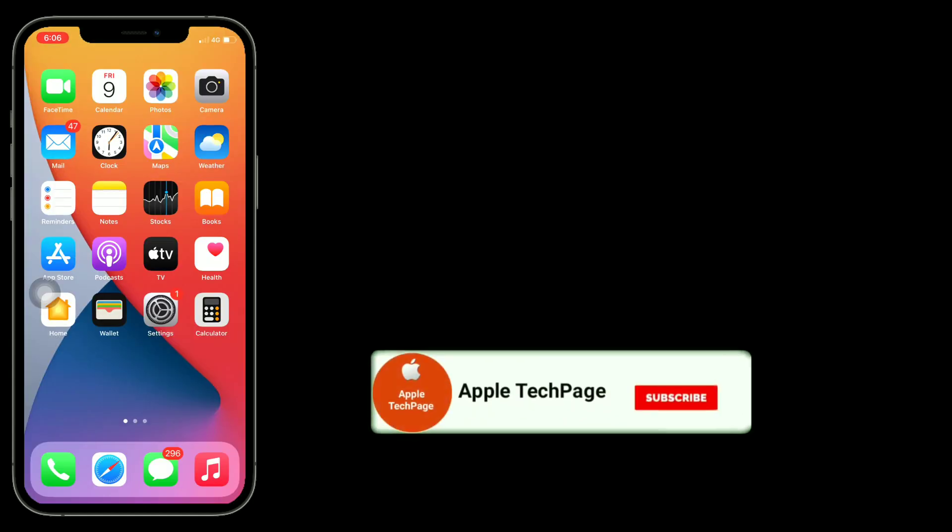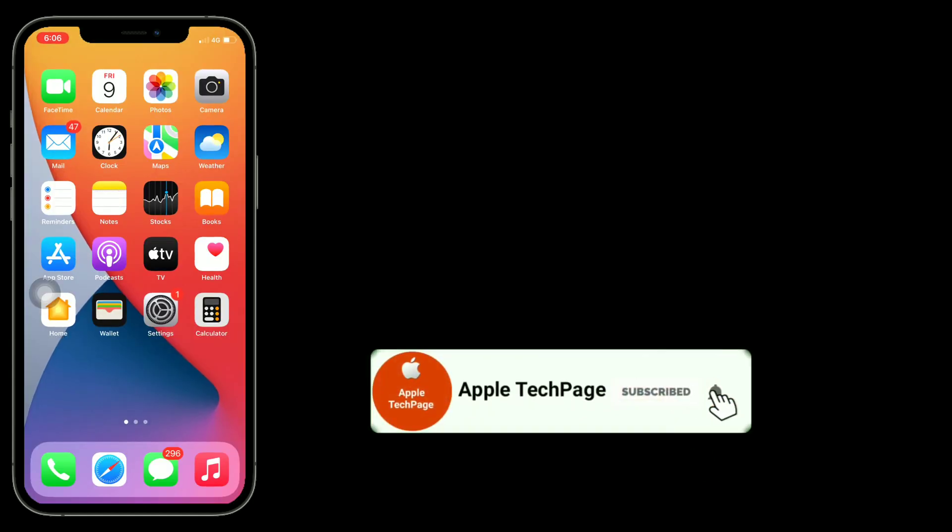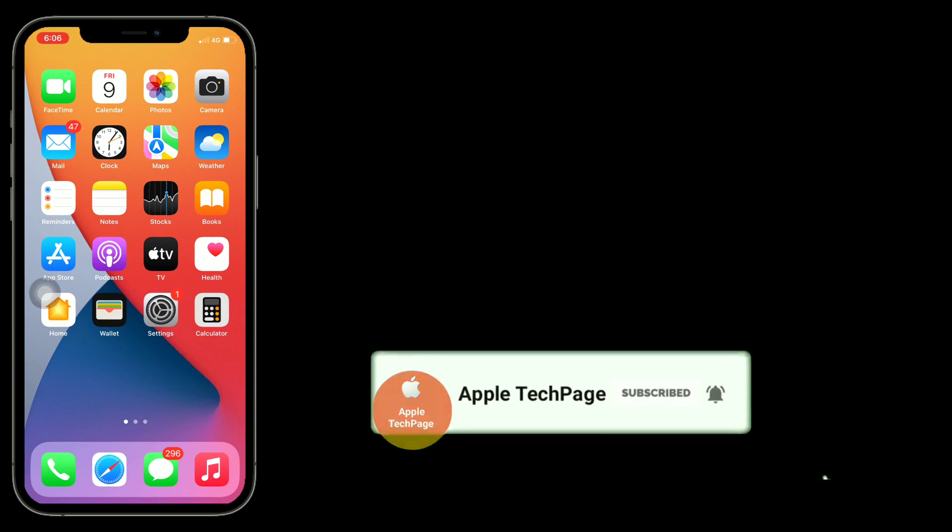Thanks for watching this video. Do like, share, and subscribe to Apple Tech page.